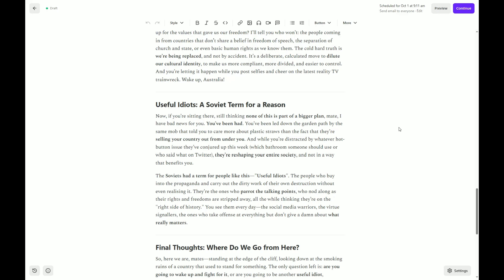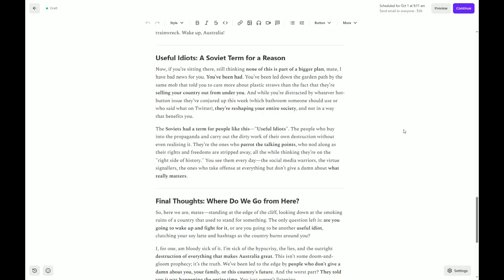You see them every day. The social media warriors, the virtue signallers, the ones who take offence at everything, but don't give a damn about what really matters.